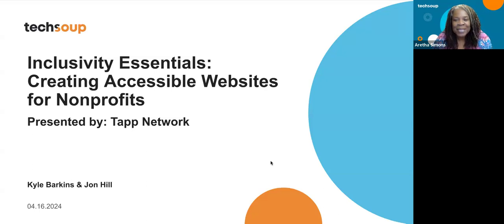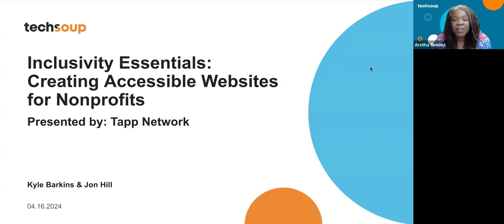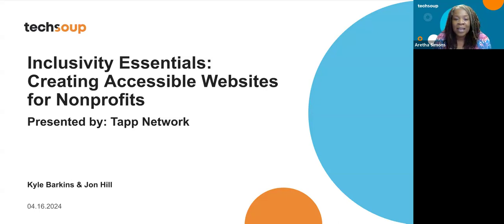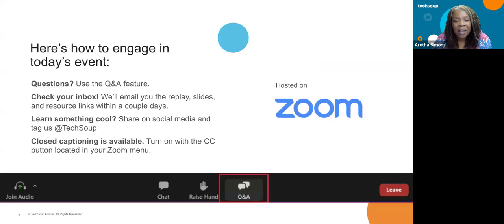I'm going to show you how you can engage. Somebody's already turned on the closed caption, but if you need it, go ahead and click that CC button at the bottom of your screen. You will get the email with the video replay and the slides by tomorrow, and this is being recorded. If you have a question, please type it in the Q&A or feel free to type it in the chat. There's an awesome team here, and they're very quick at grabbing those questions.